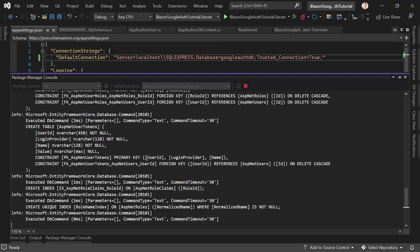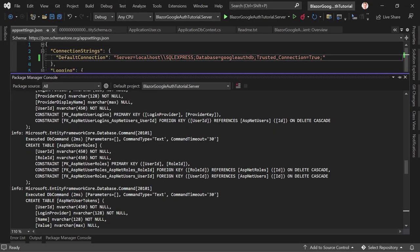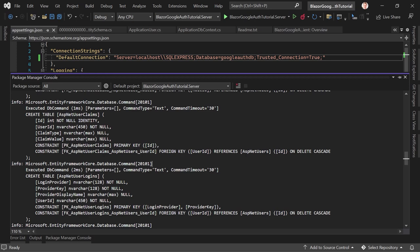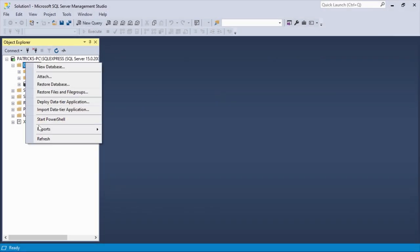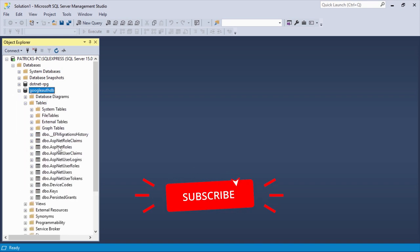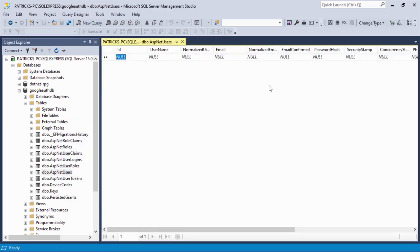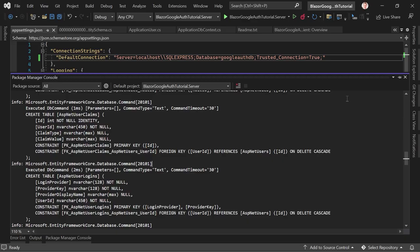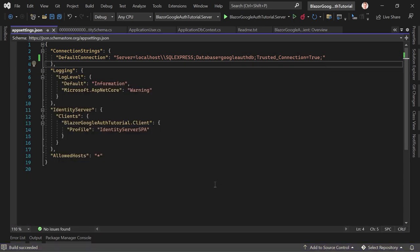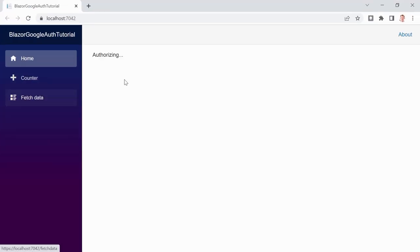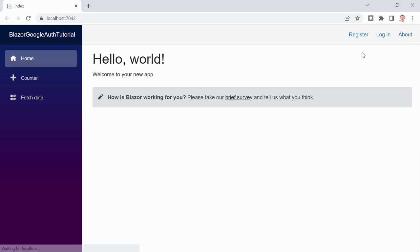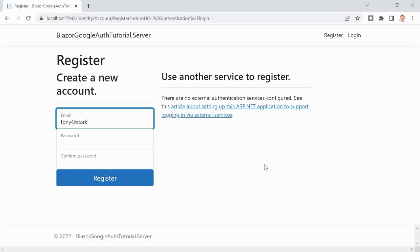You see lots of 'CREATE TABLE' statements being executed. Let's go to SQL Server Management Studio and refresh the databases — there it is. We can now see all the tables. The most interesting one is 'dbo.AspNetUsers', which is currently empty. Let's register an account. Starting the app again, we try registering with 'tonyastark.com' and a password — registration works.